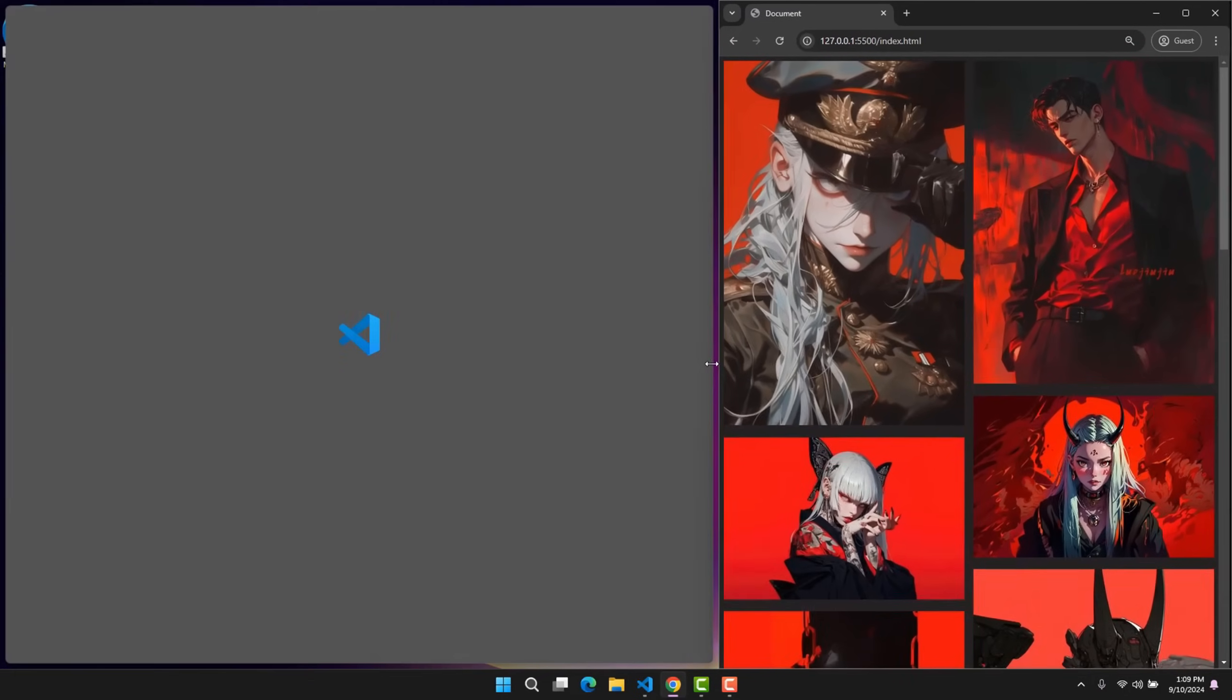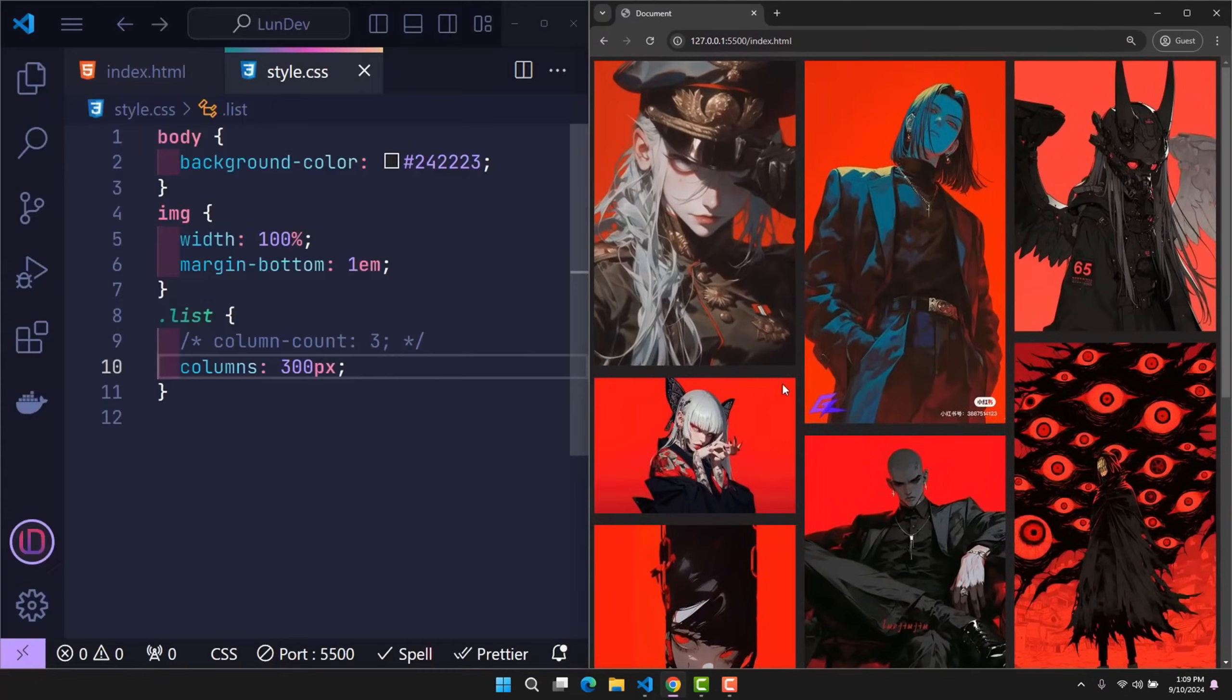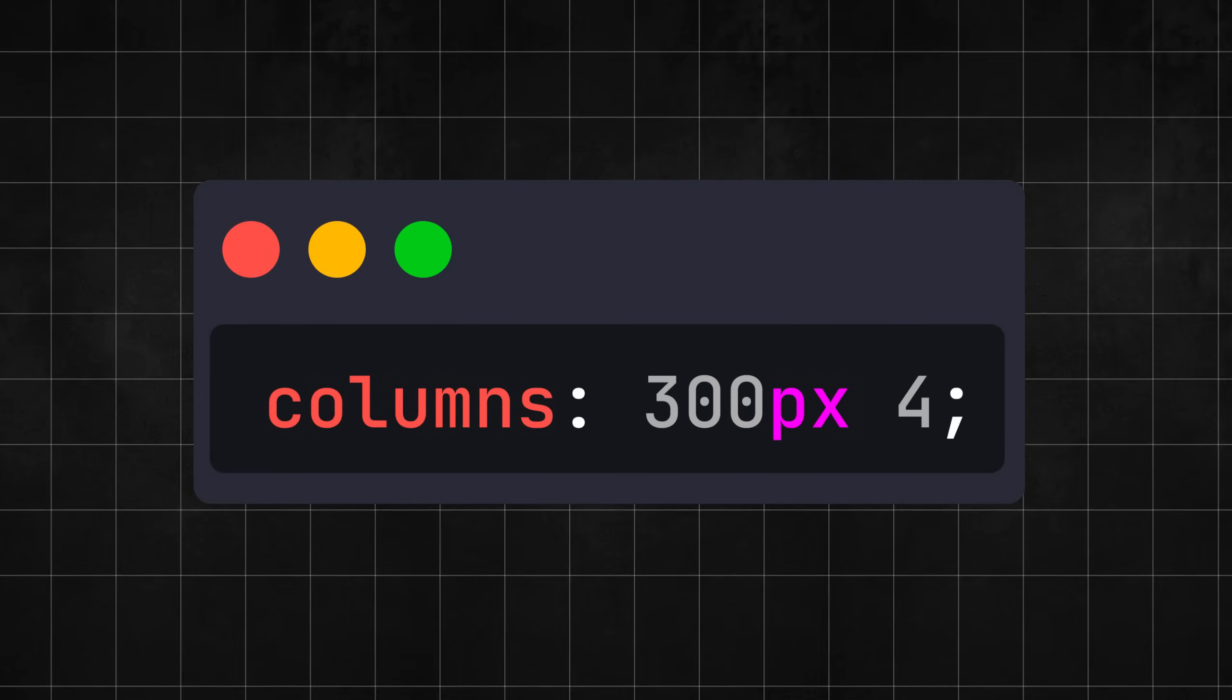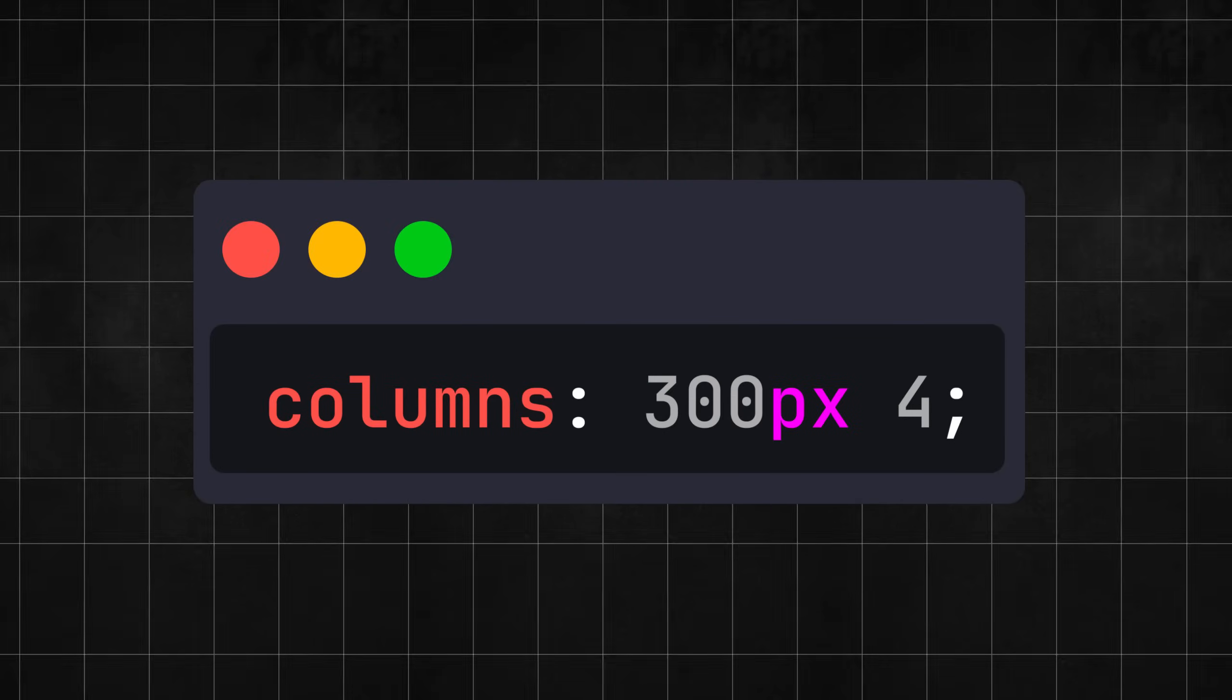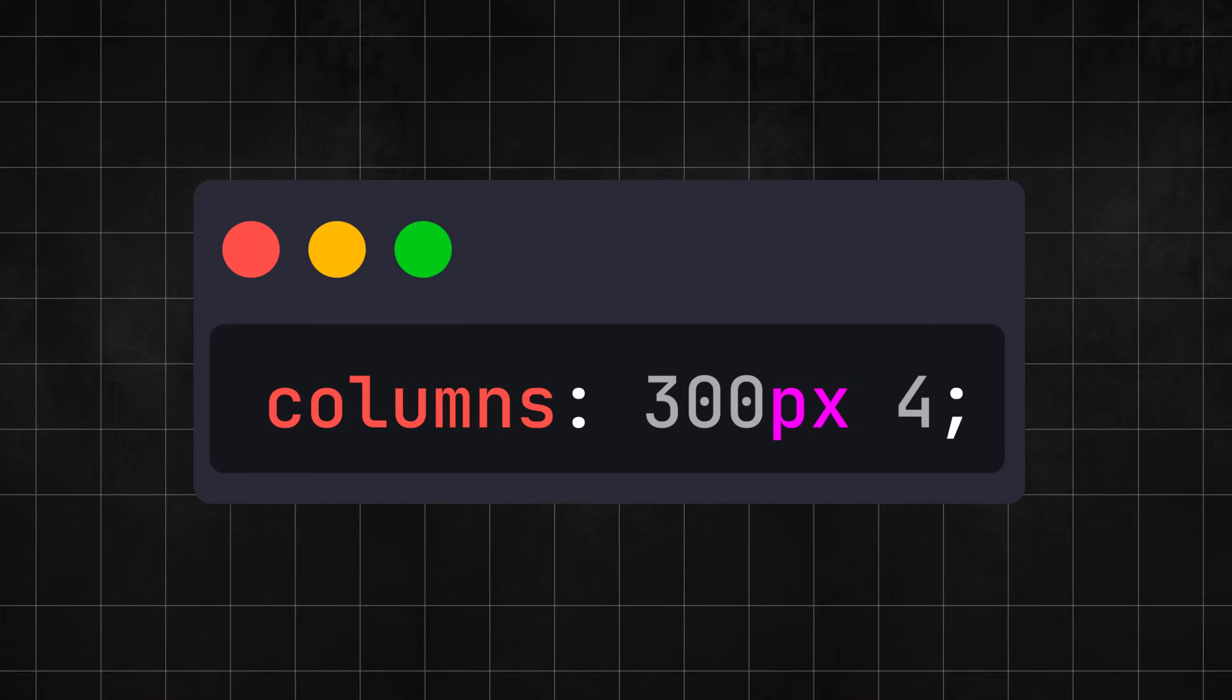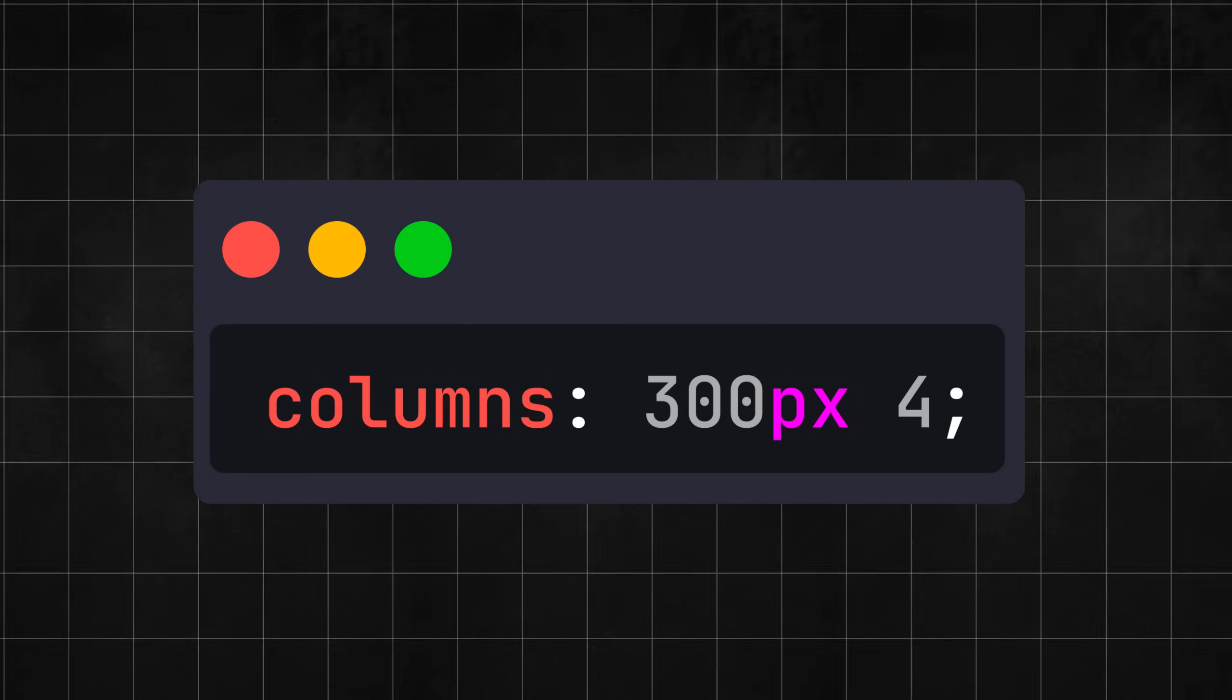In case you want to use the Columns feature to make the columns automatically responsive, but want to limit the maximum number of columns that are created, add a second parameter to the Columns property. This parameter will act as the maximum number of columns that are created.